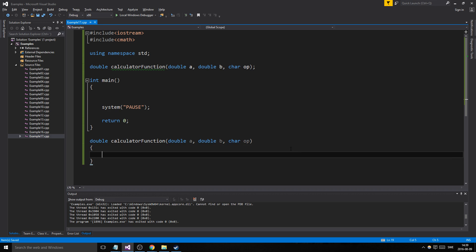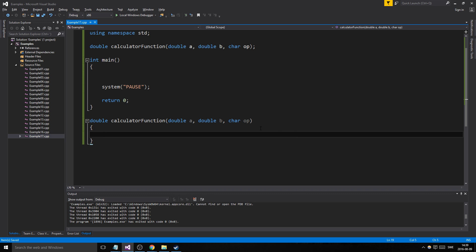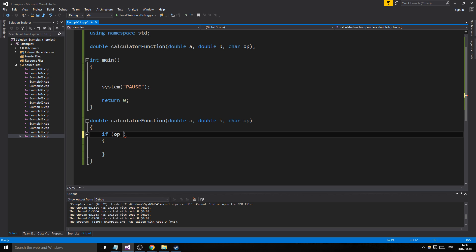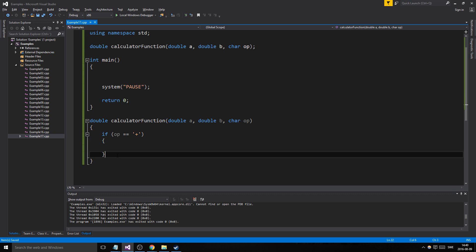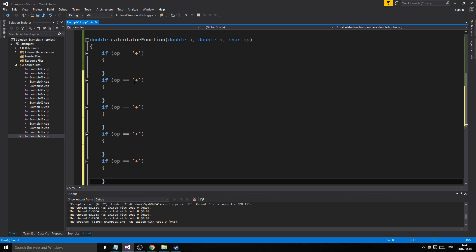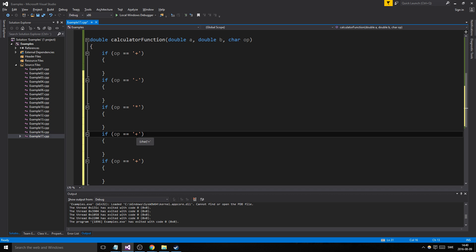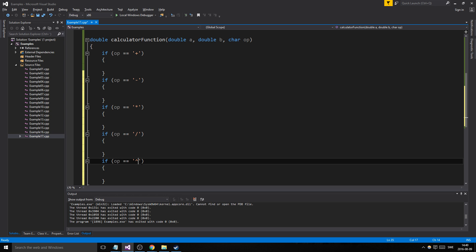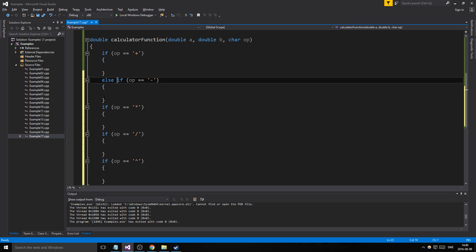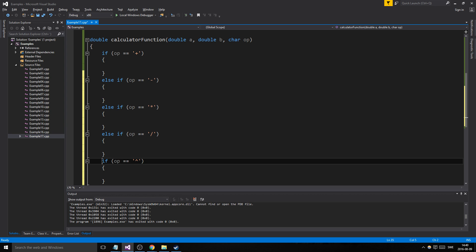We're gonna create this function down here. Basically, the char is gonna choose what kind of operation we want, so in here we're gonna have if statements. We start with addition, and then we're gonna have a bunch of else-ifs. I have cmath included today so we might do some power-of as well. We have subtraction, multiplication, division, and power-of.